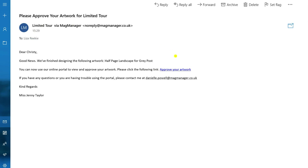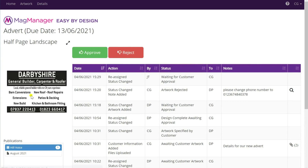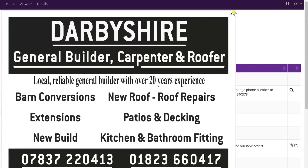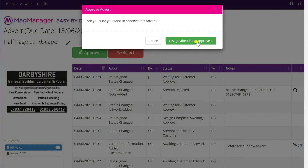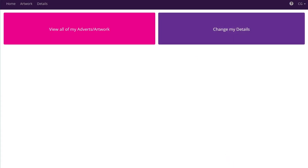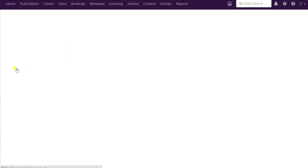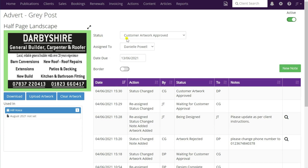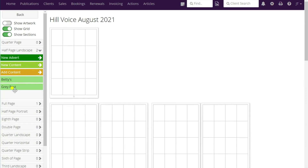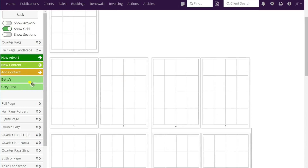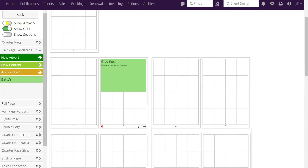We have the new email to approve the artwork, so the client would click on the link and it opens up the updated advert. You can expand it to check everything's okay, and this time they're going to be happy to approve it - they would just click the green approve button, then click yes to go ahead and approve it. Going back to Mag Manager and clicking on the artwork, we can see it's now turned green and the status is showing 'customer artwork approved'. Hovering over the magnifying glass on the booking screen shows they're on the flat plan - clicking show artwork reveals the advert is there, and it's simply a case of dragging and dropping it onto the flat plan.